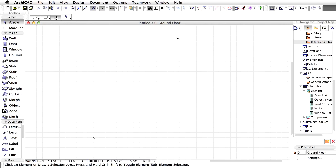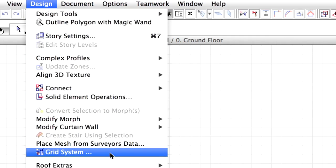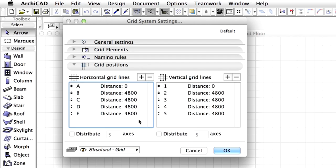As a first step we will define the structural grid for the building. Let's select Design, Grid System from the menu.